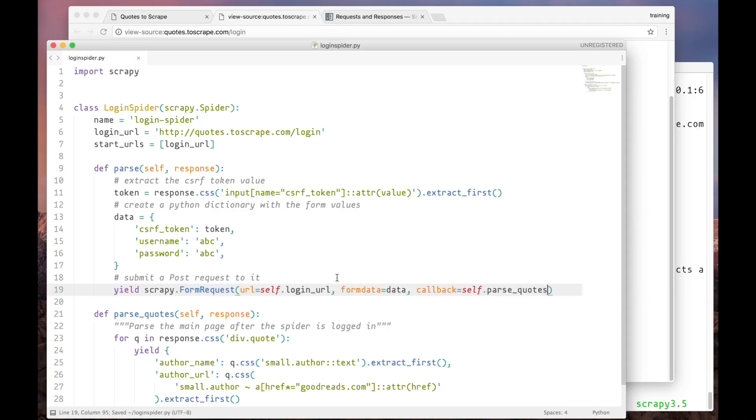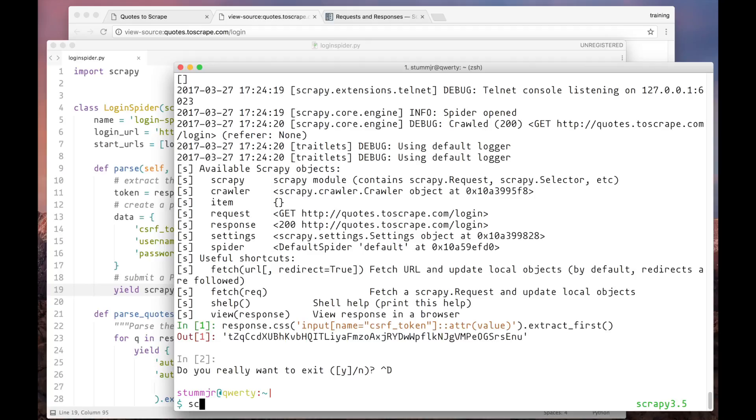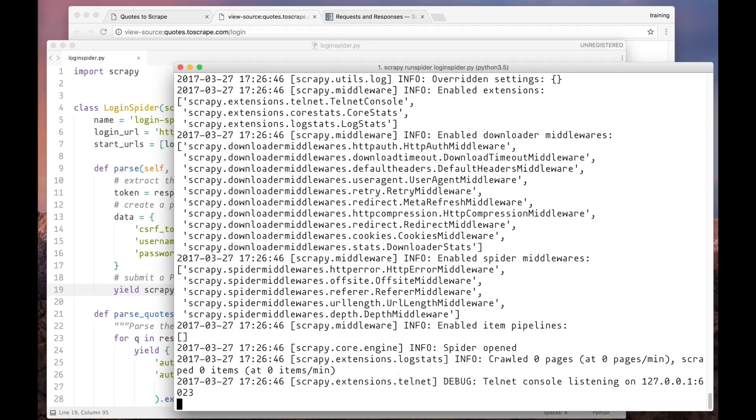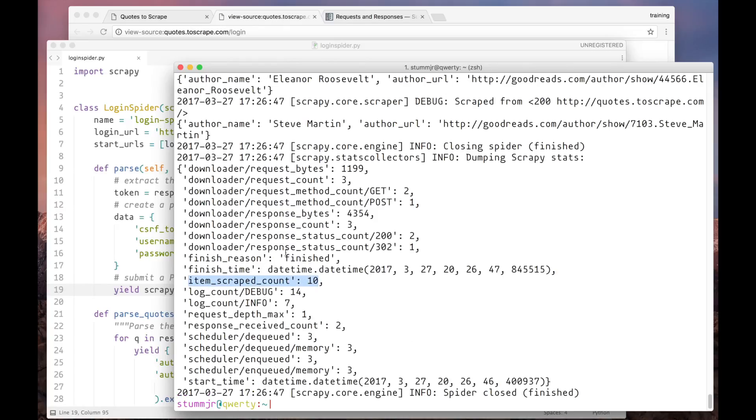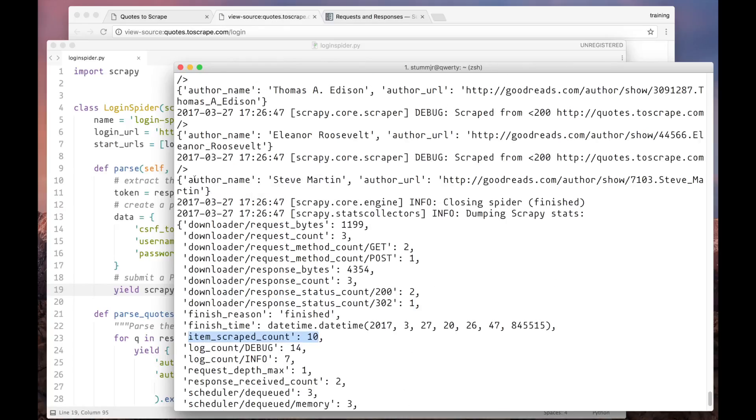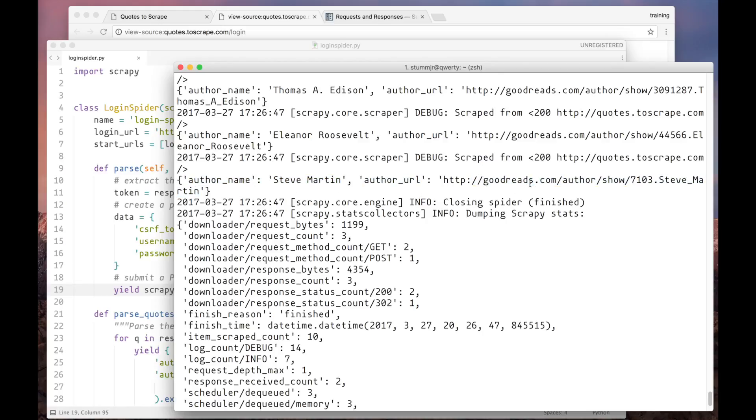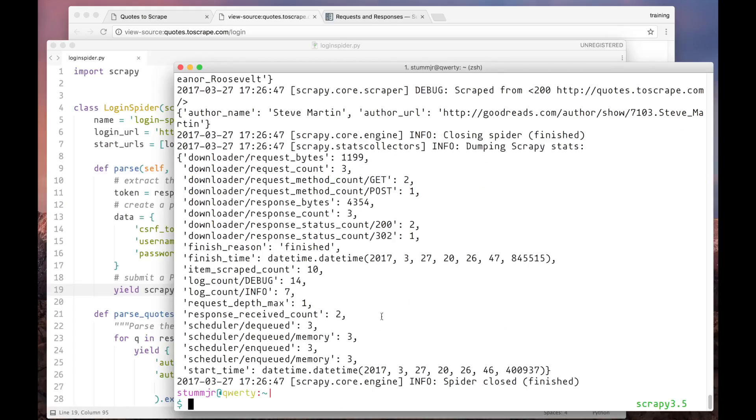And now let's run the spider. As you can see, 10 items have been scraped. And here we have an example. Steve Martin and its Goodreads URL. Great, it's working.